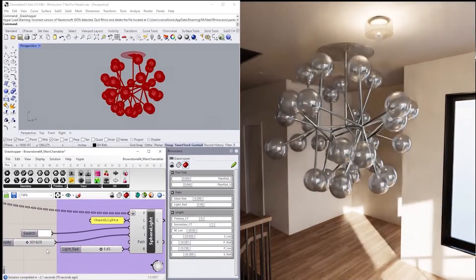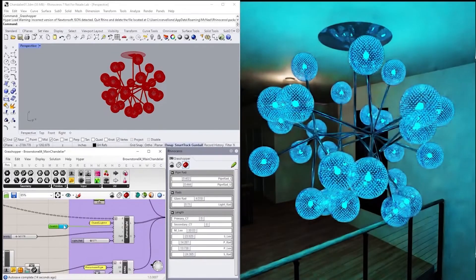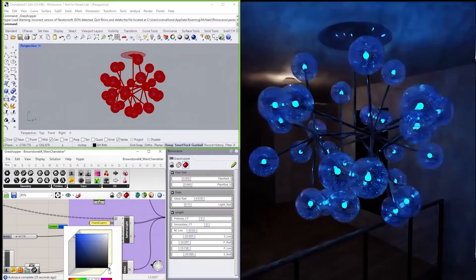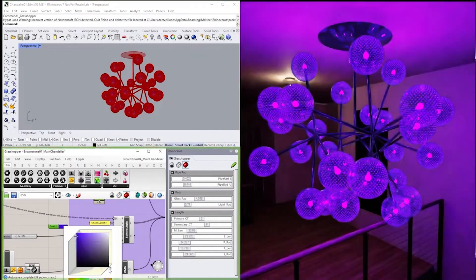In addition, with a powerful suite of Omniverse connectors, users are able to continue to work in their favorite industry software applications.